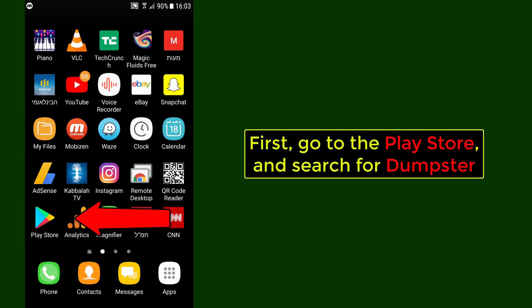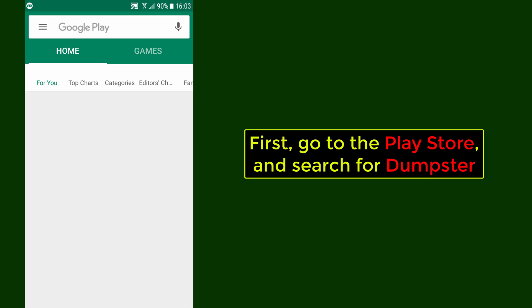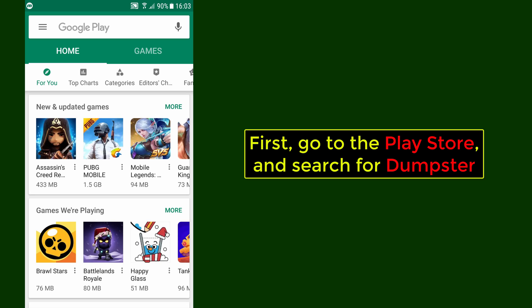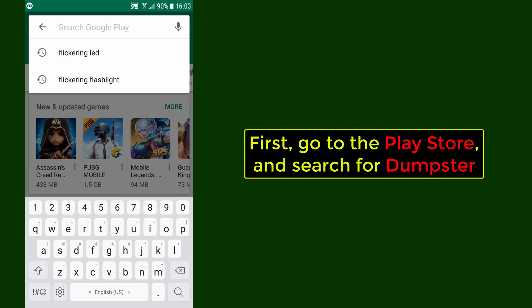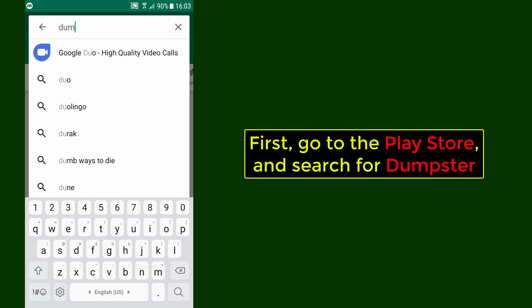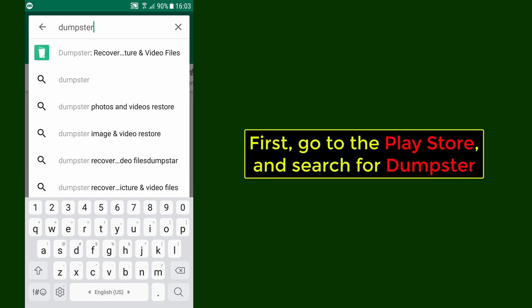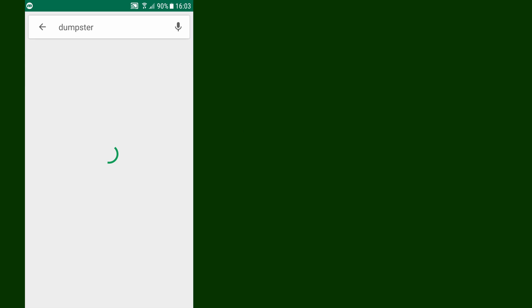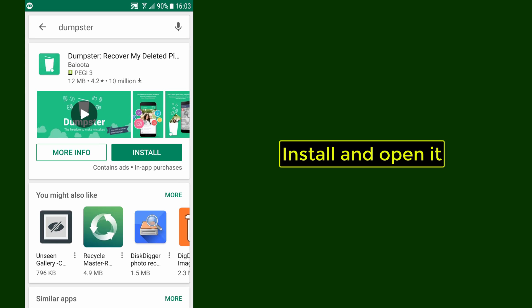First, go to the Play Store and search for Dumpster. Install and open it.